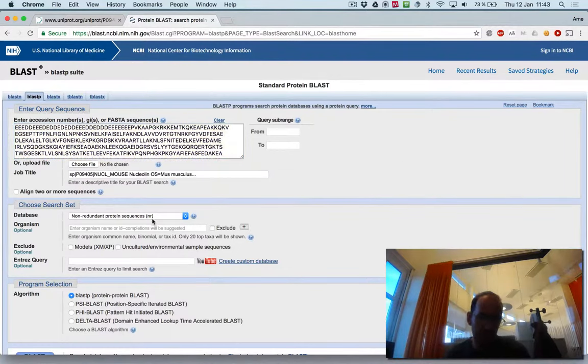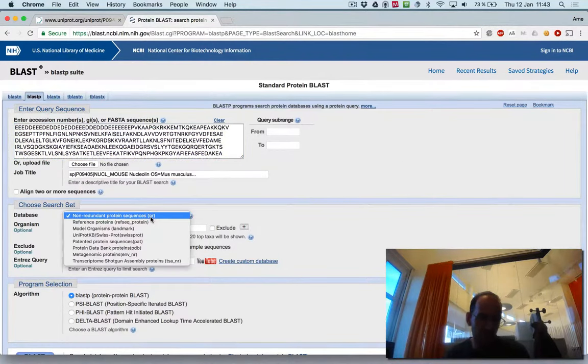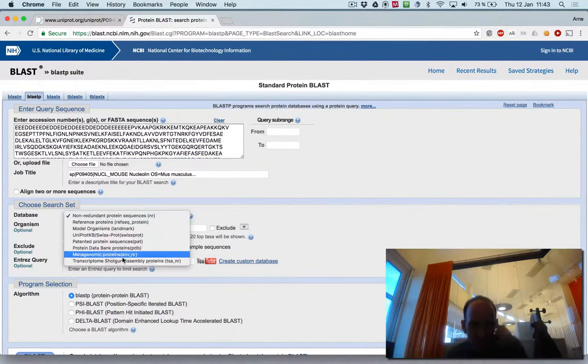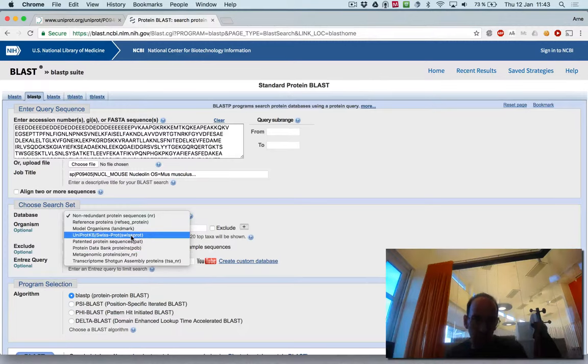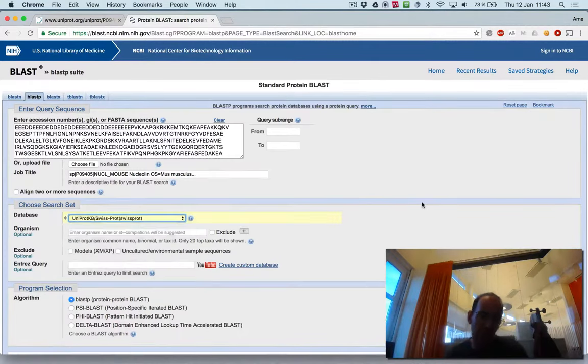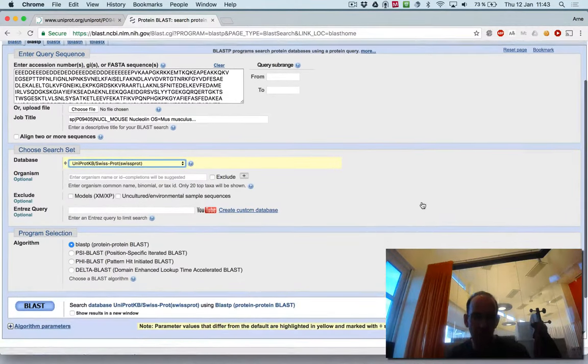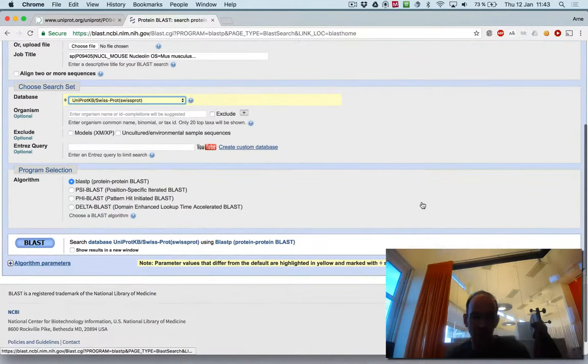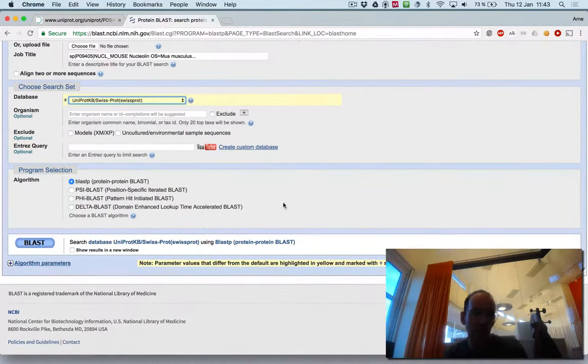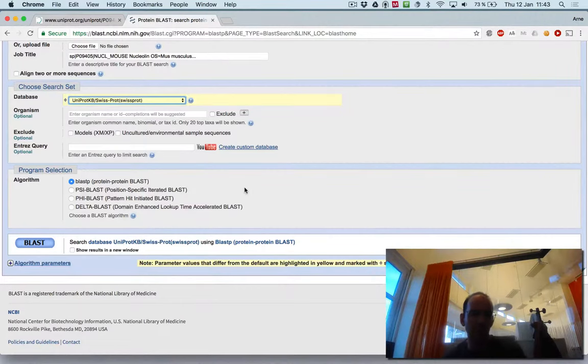You choose your database. If you want to do it a little bit fast, you actually use only SWISS-PROT, so that's much faster, so that's good for running here. In this case, you only use standard BLAST.